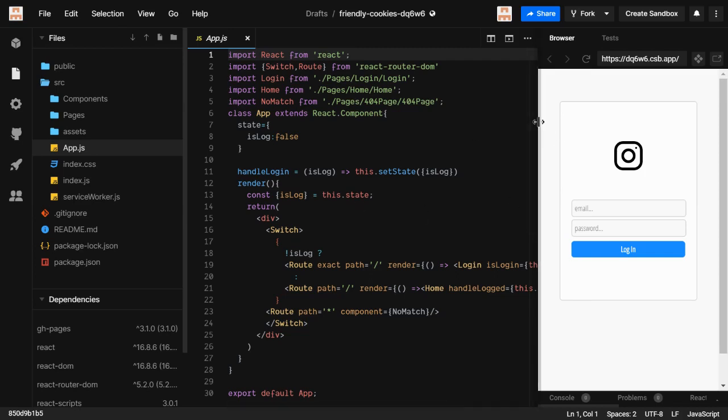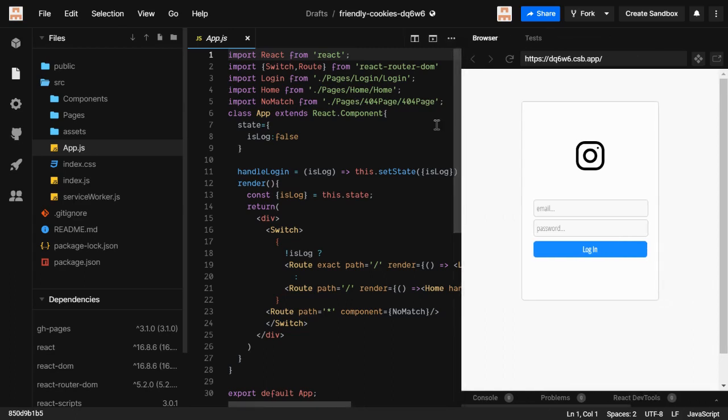First of all, we're gonna see in our project — this Insta app that we have built previously in our React Router series. I have just forked it and given the link in the description, so you can just clone it into your command prompt and just use it.